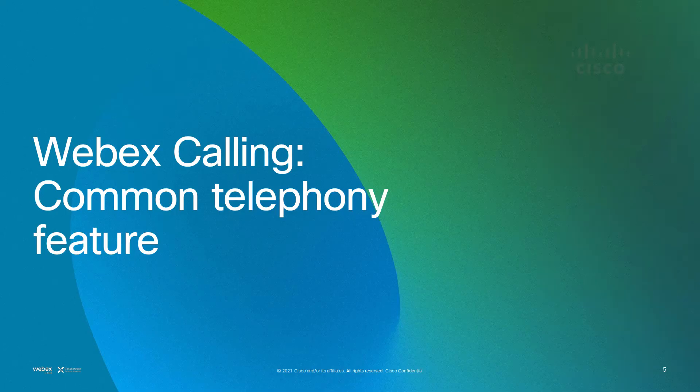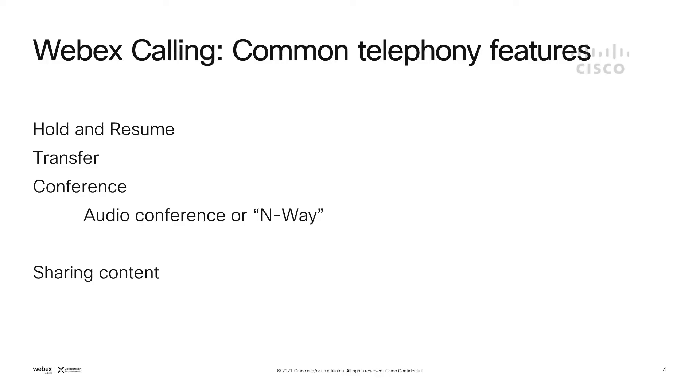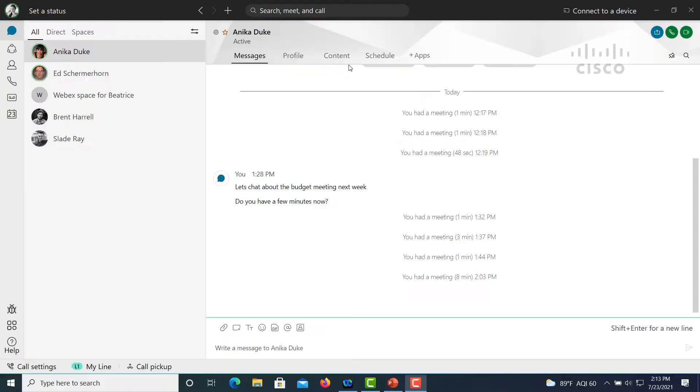Of the common telephony features that we're going to talk about, we're going to show hold and resume, transfer, conference. This is an audio conference or an n-way conference, as well as sharing content.